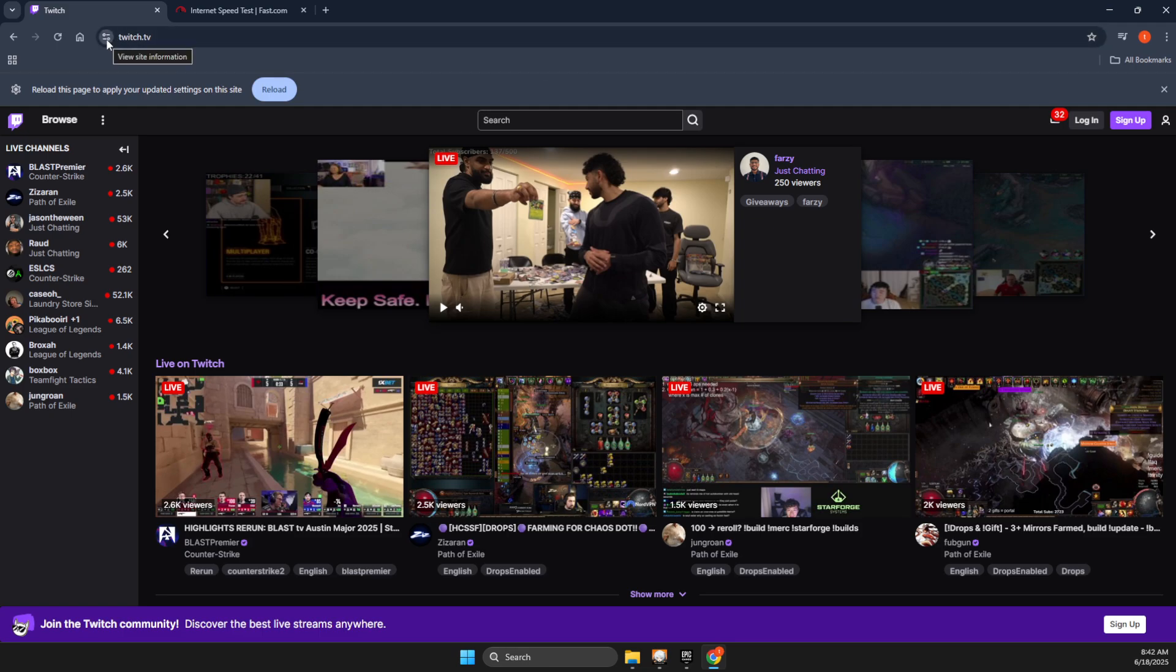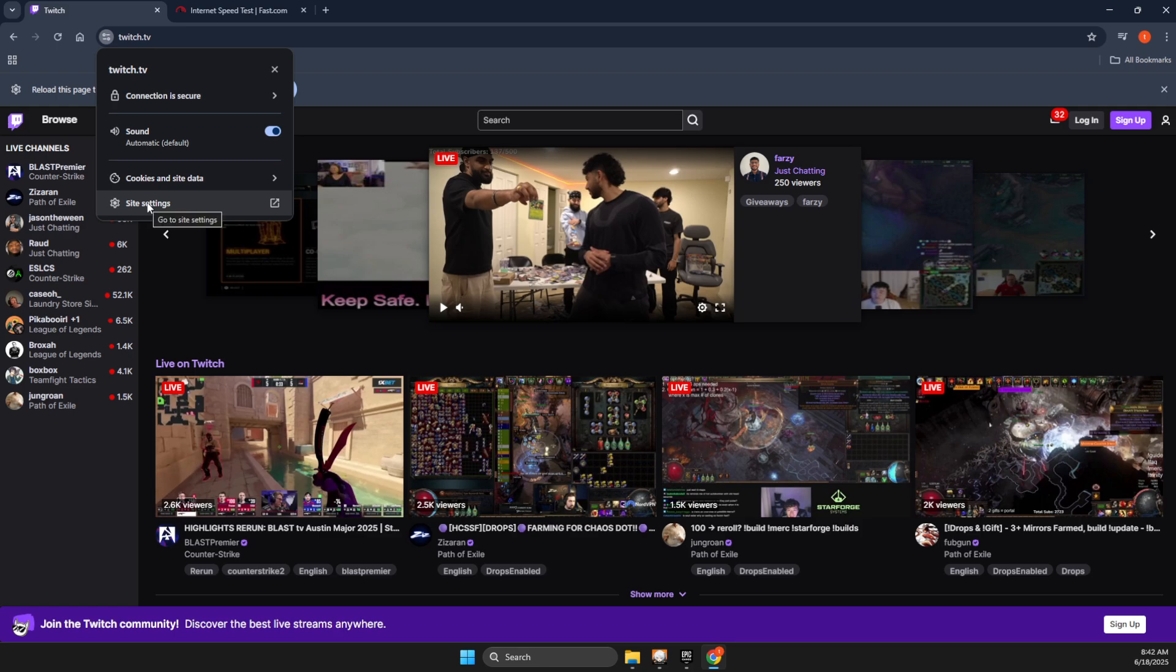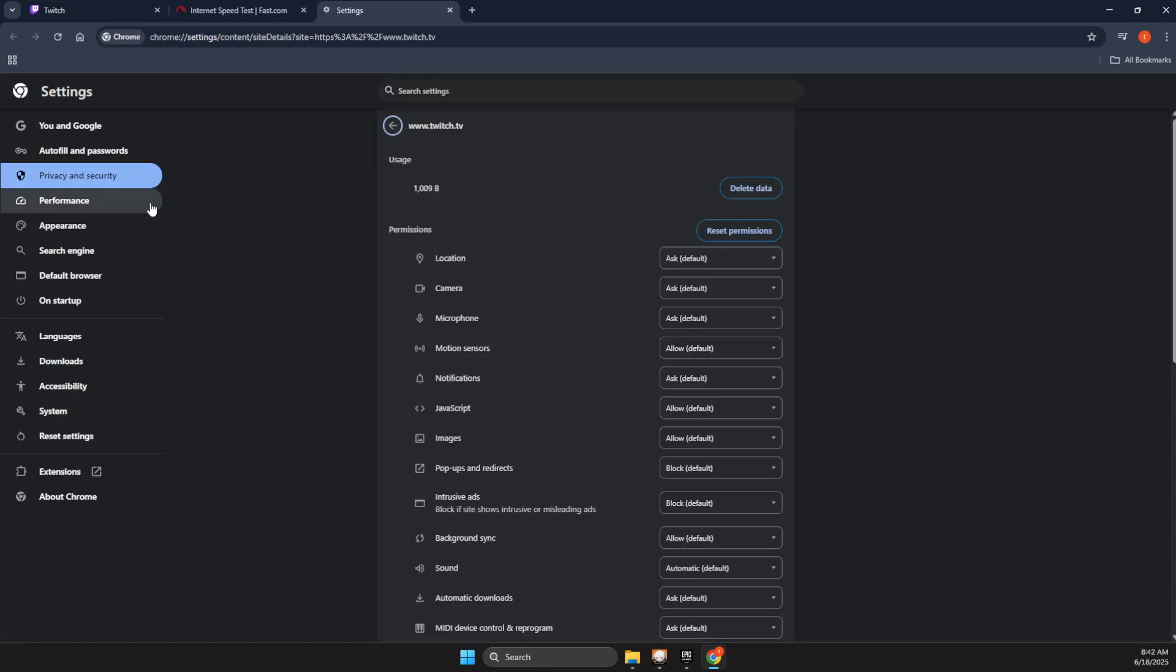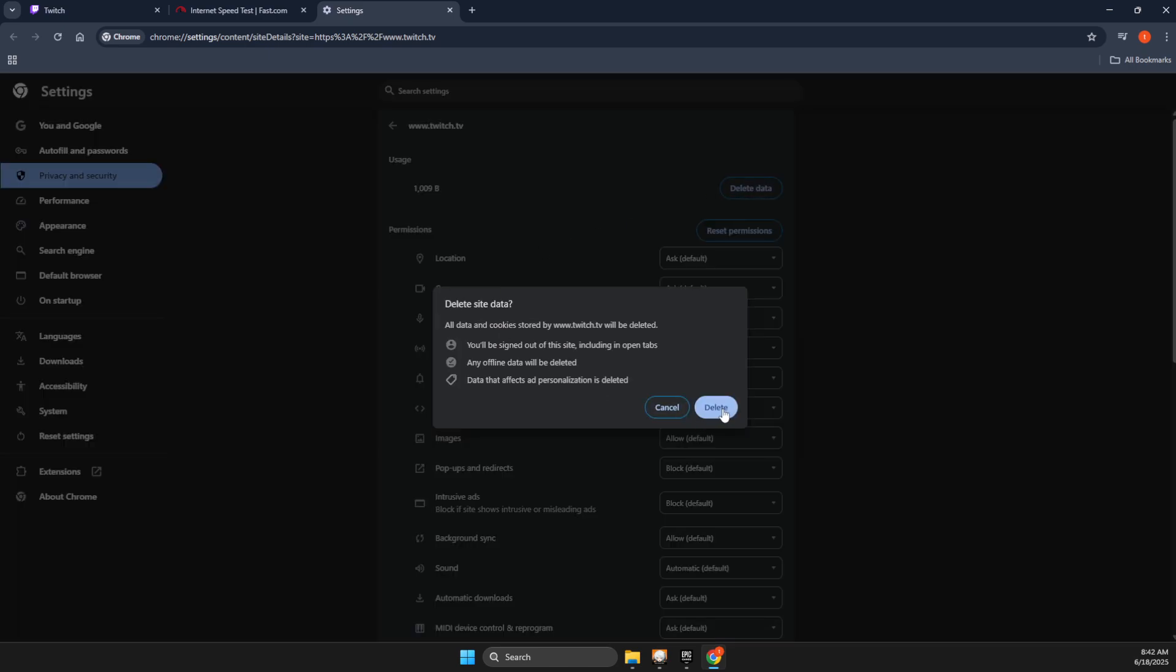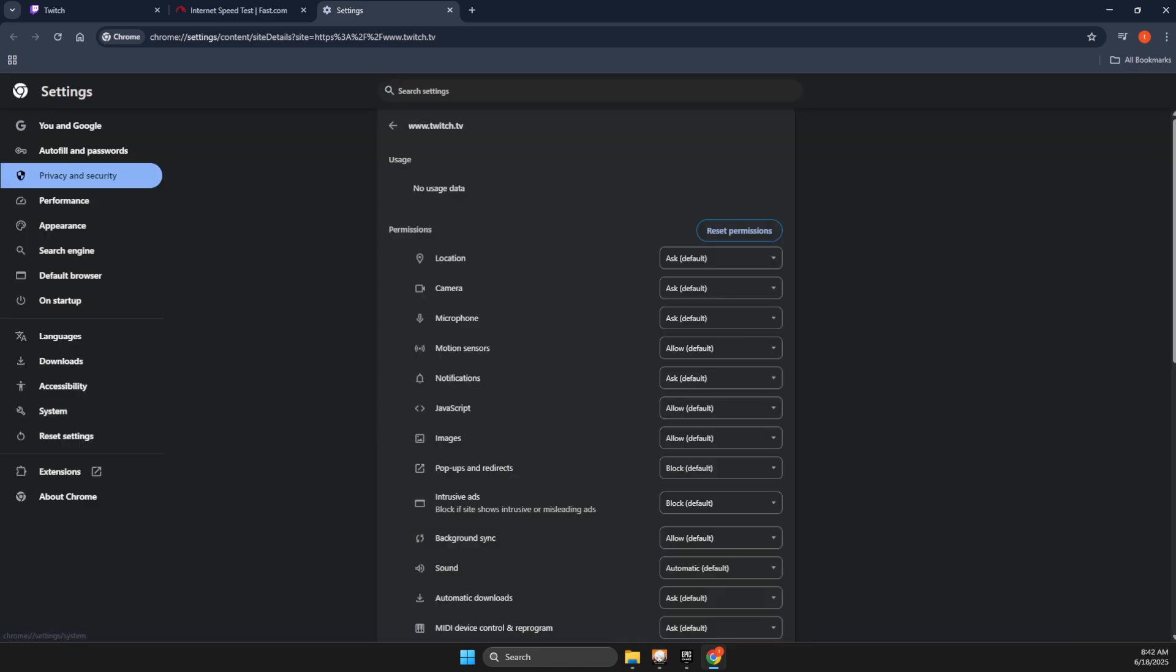If the problem persists, press on the icon again, then go to Site Settings. If there is Usage here, delete data here and look if the problem persists.